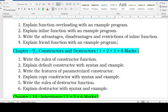Constructors and destructors is one plus two plus five equal to eight marks. Two-mark questions: rules of constructor, features of default constructor, features of parameterized constructor, methods of invoking parameterized constructor — explicit, implicit, and using the equal-to (initialization) operator. Five-mark questions: explain copy constructor with syntax and example, rules of destructor, explain destructor with syntax and example.